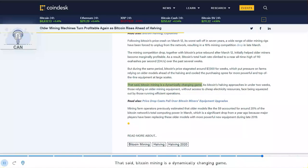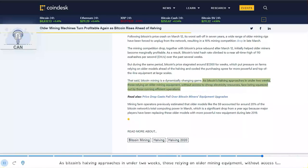That said, Bitcoin mining is a dynamically changing game. As Bitcoin's halving approaches in under two weeks, those relying on older mining equipment without access to cheap electricity resources face being squeezed out by those running efficient operations.